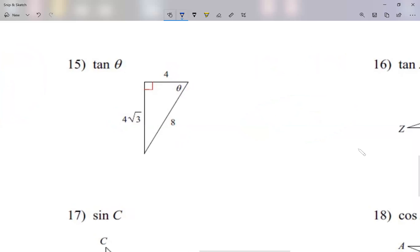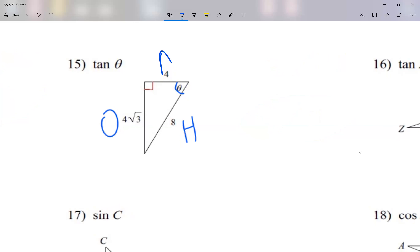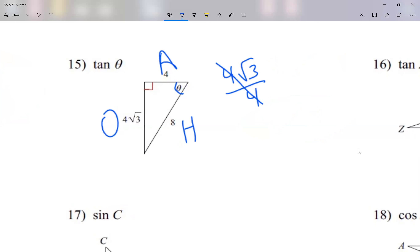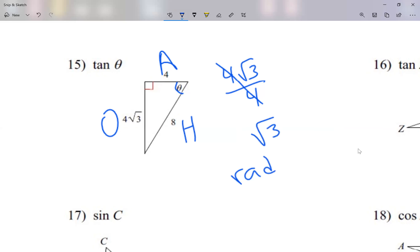Question 15: eight is the hypotenuse — the biggest side, farthest from the 90 degrees. Here's theta, so this is my opposite and this is my adjacent. Tangent is opposite over adjacent, so four radical three over four. The fours cancel out, so my answer is just radical three — it's not a fraction anymore because there's nothing at the bottom. You would type this as rad three.